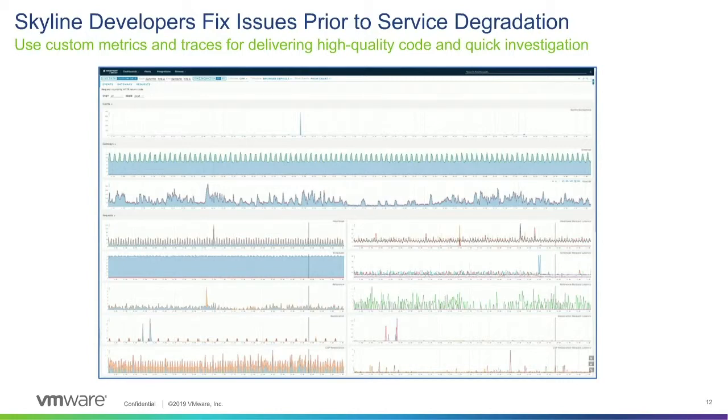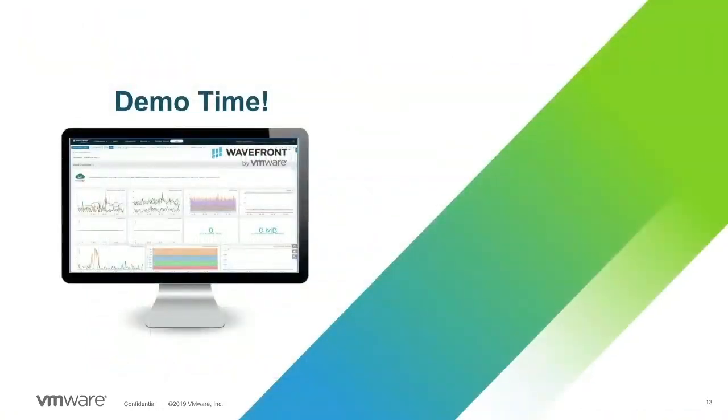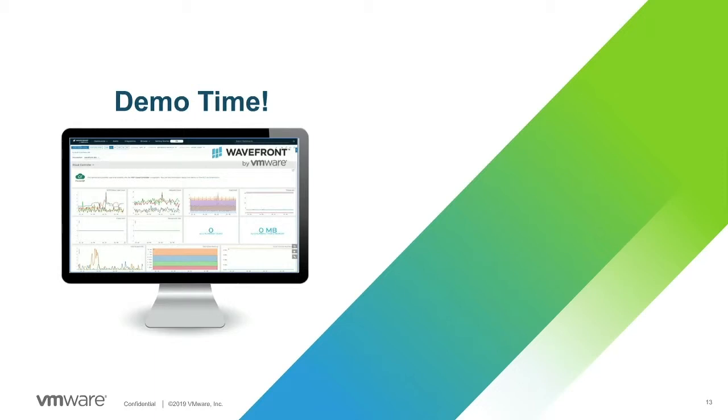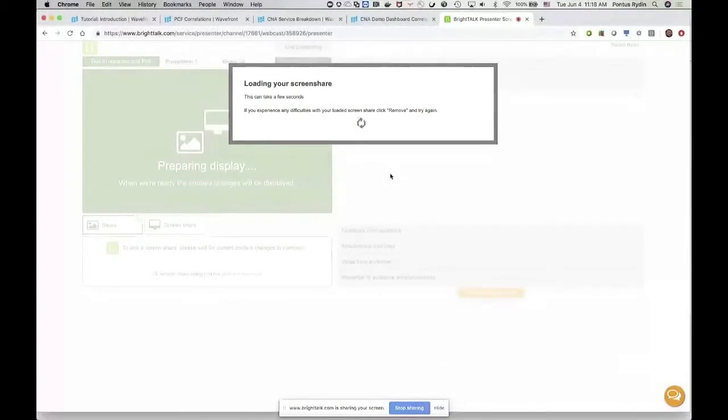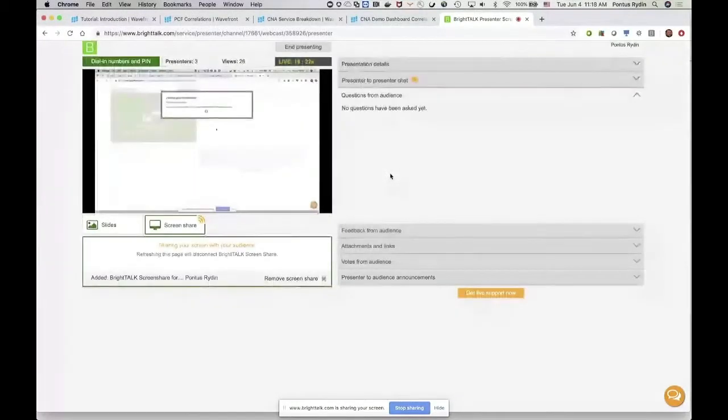This slide shows a sample of Wavefront real-time high-granular KPI dashboards that Skyline team uses, and Christo will go in more details in his demo. And Wavefront observability enables developers to deliver high-quality code and to speed up daily reporting. And now is time for live demos. Pontus, your time to show our audience how to monitor applications on PCF platform. Great. So while I'm figuring this out here, how to share. I got it.